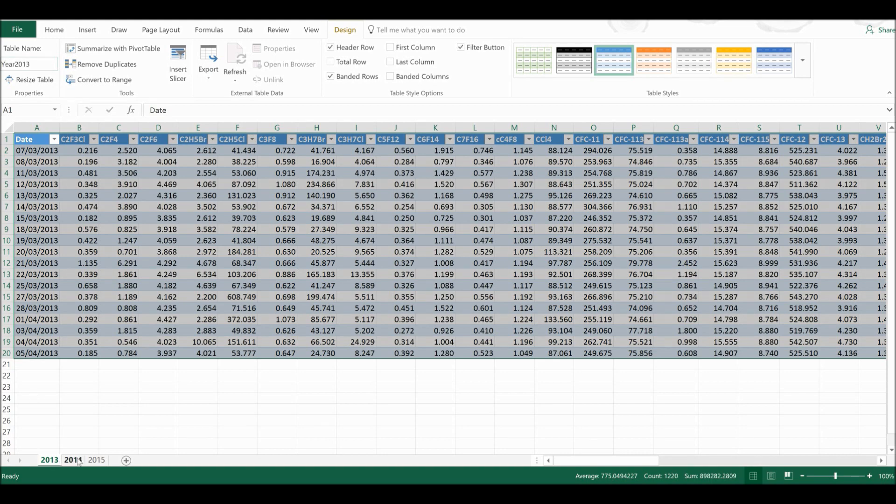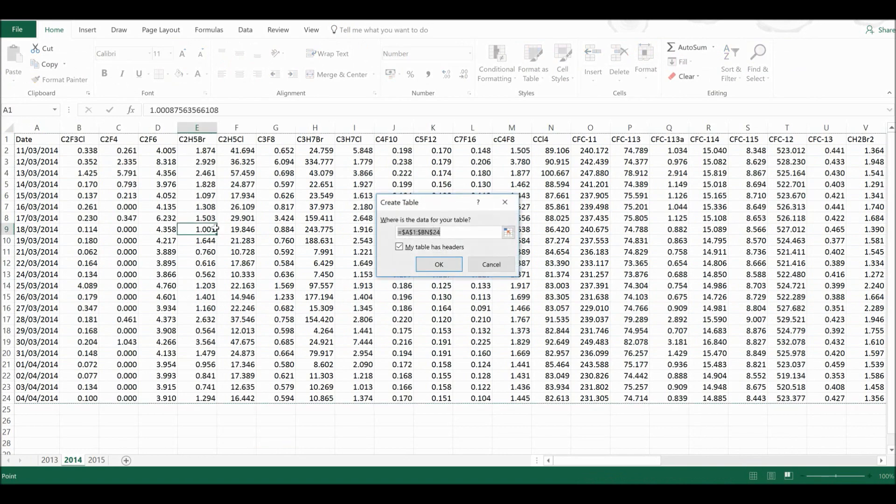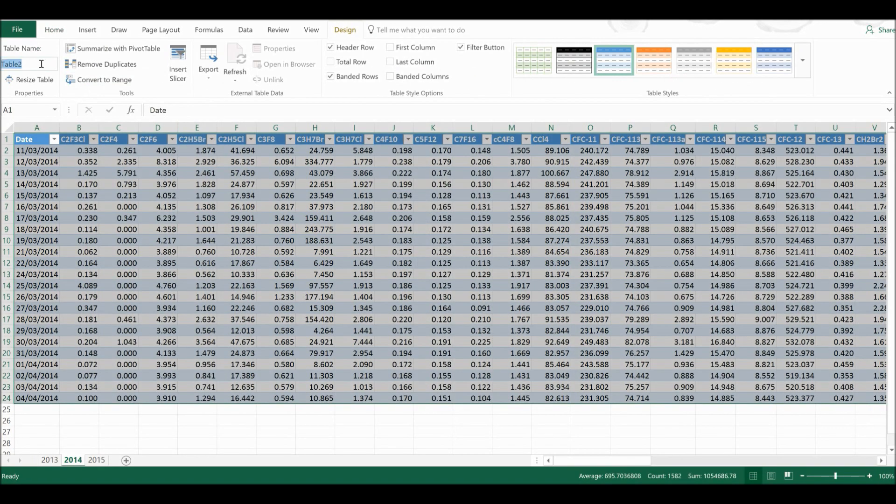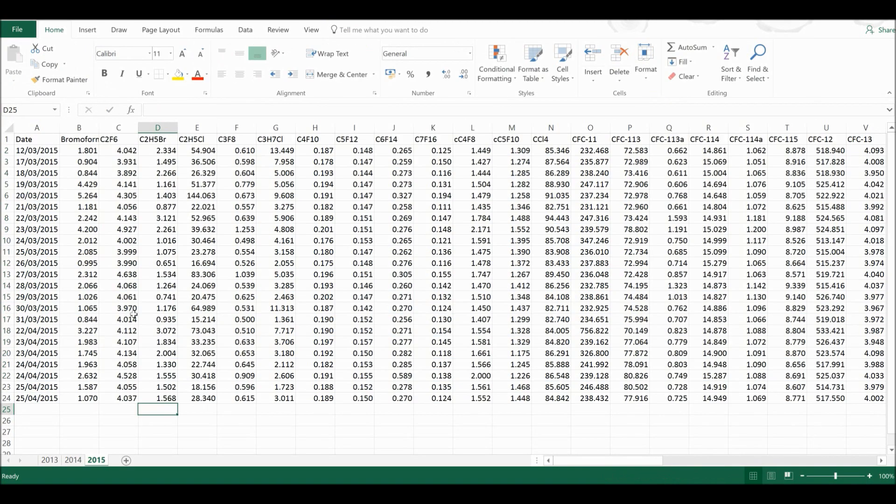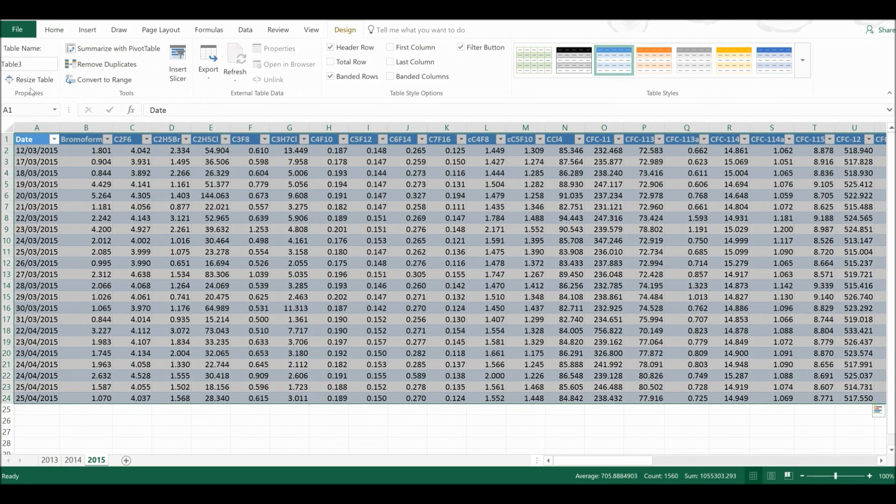Then I'm going to do that again for each of the other two tables. So I'm going to call this one Year 2014 and this one Year 2015.